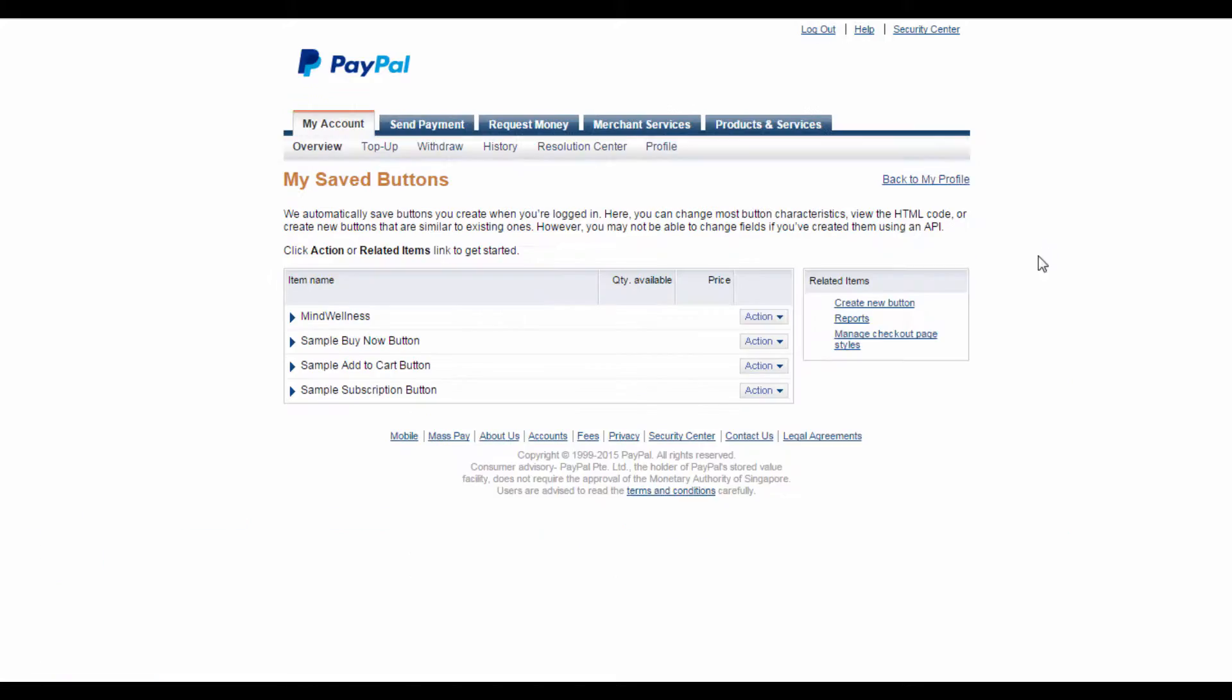Look for Manage My Payment buttons, and then click Update. On this My Saved Buttons page, you want to click on the Create New Button link.